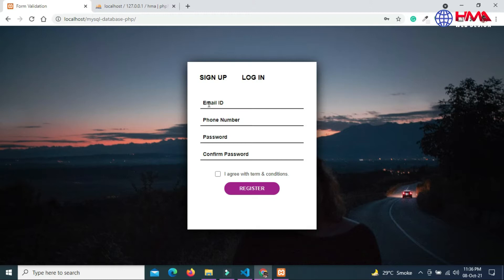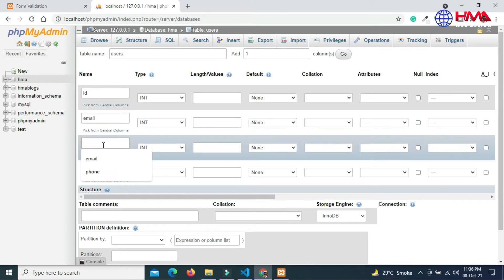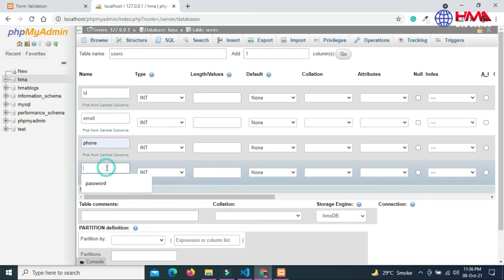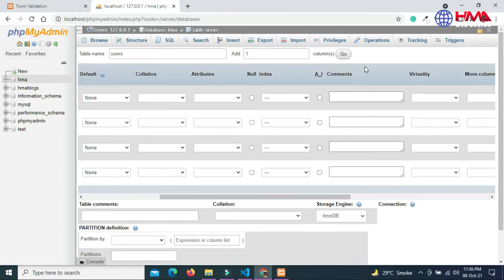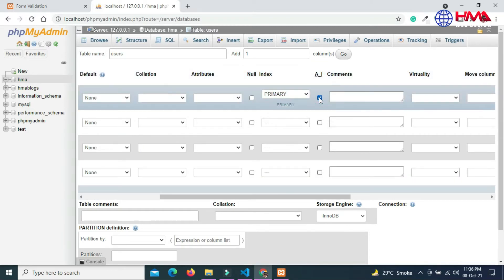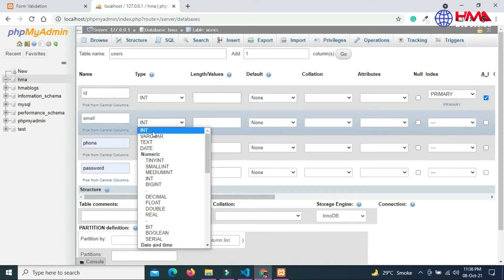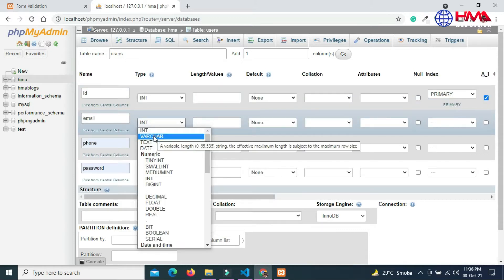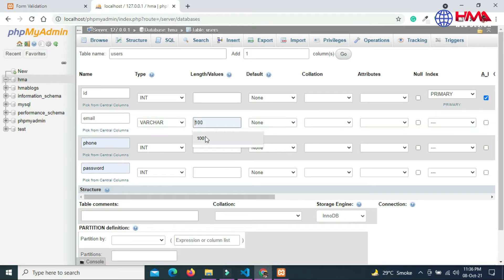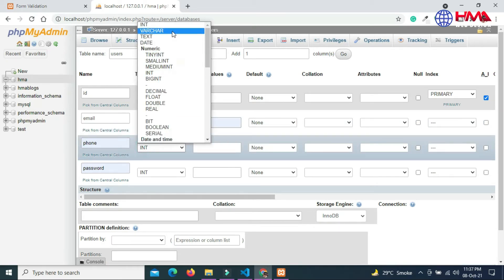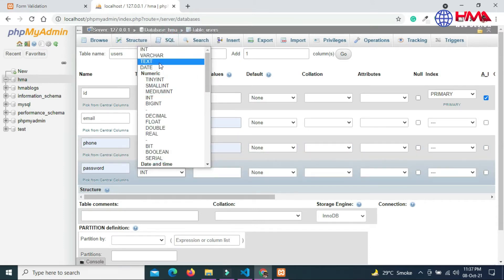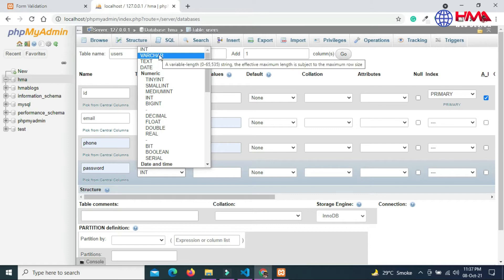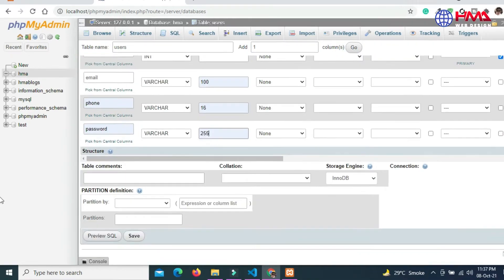The first column name is ID. We are going to insert the following information: email ID, phone number, and password. The data type of the first column is integer. Set this column to auto increment. The type of email is varchar. Set the length. Phone number is varchar. I set the password length to 255.